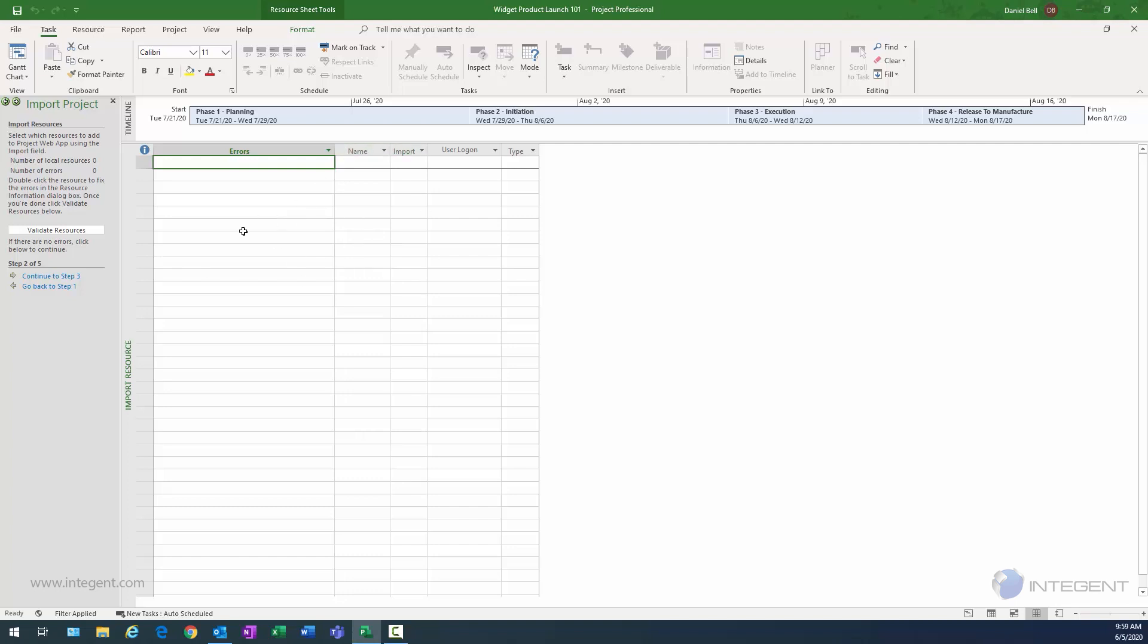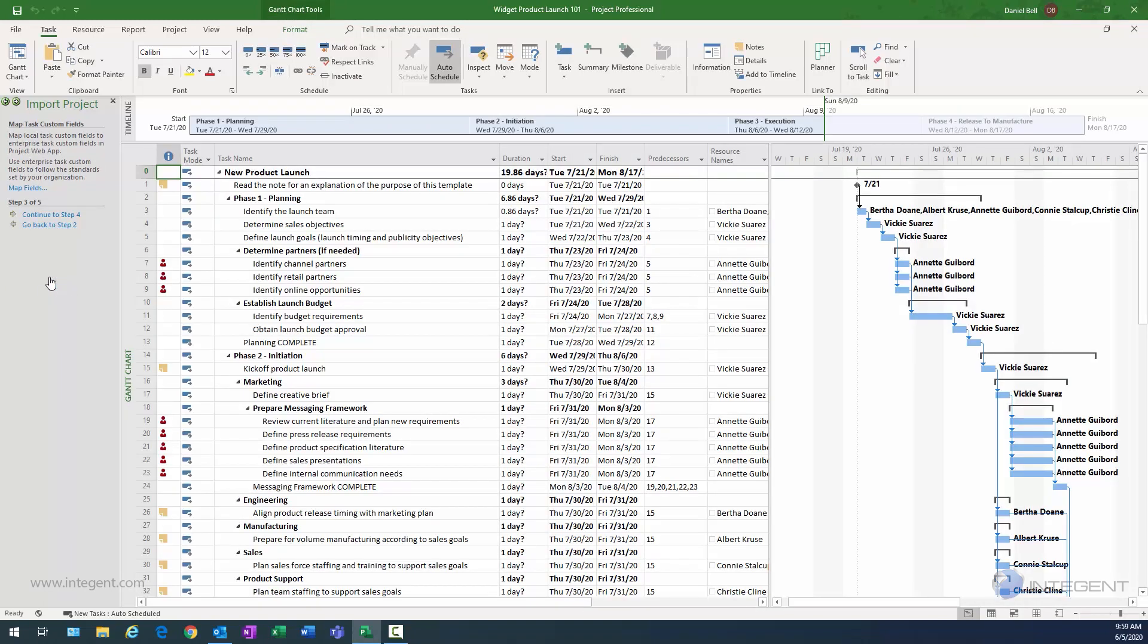Now, there's going to be a validation part here. If I were to have some timecodes or errors that took place, they would show up here during the validate resources process. However, I do not have any errors. Everything went according to plan. Therefore, I can just merely click continue to step three at this time, and we'll go ahead and do that.